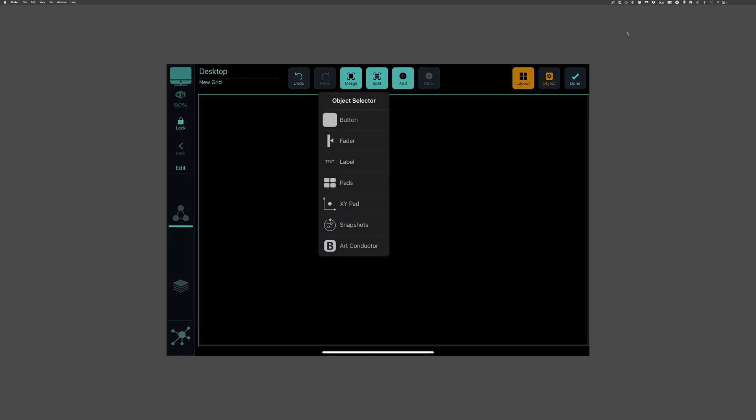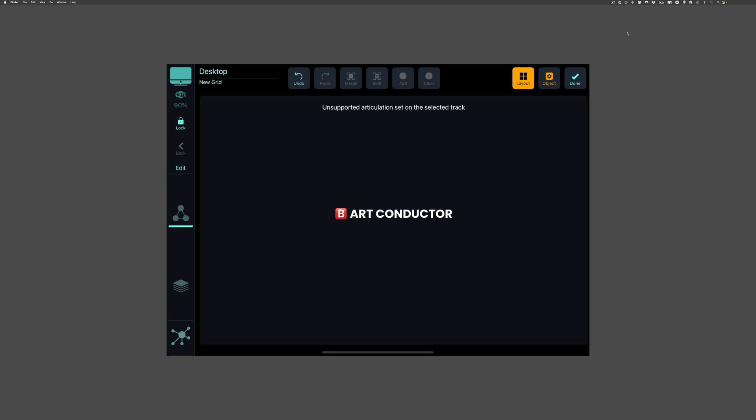Now I select the new giant cell. Press Add. And choose the Art Conductor object from the menu. I think that was pretty easy.